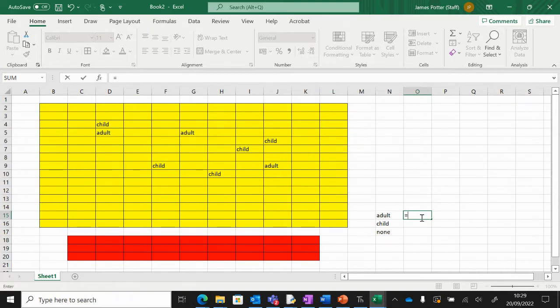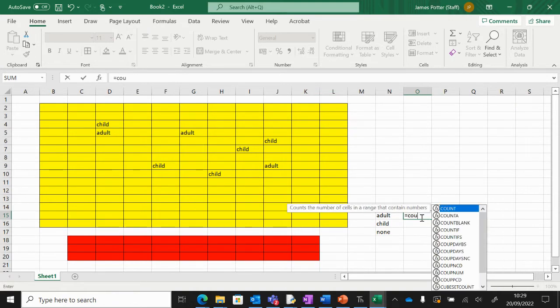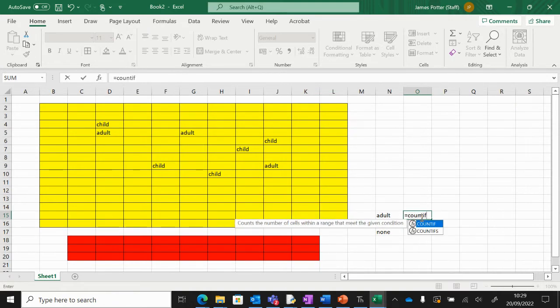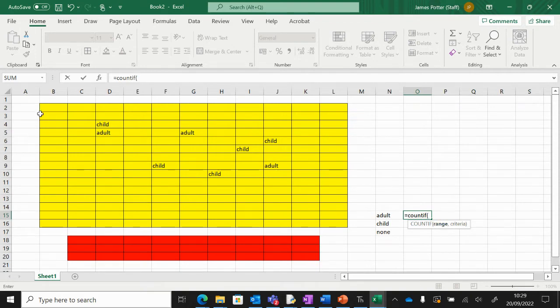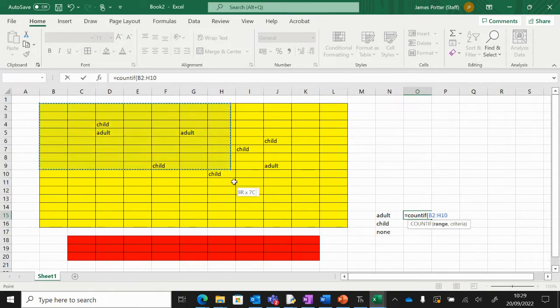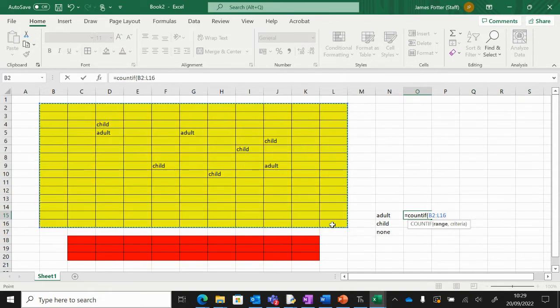So I'm going to type in the words COUNTIF, open a bracket, and what it's going to do is ask for the range. In other words, what area do we want to count? We want to count all of the seats, so I'm just going to highlight that area like that. We're counting from B2 to L16, which is done there for us.